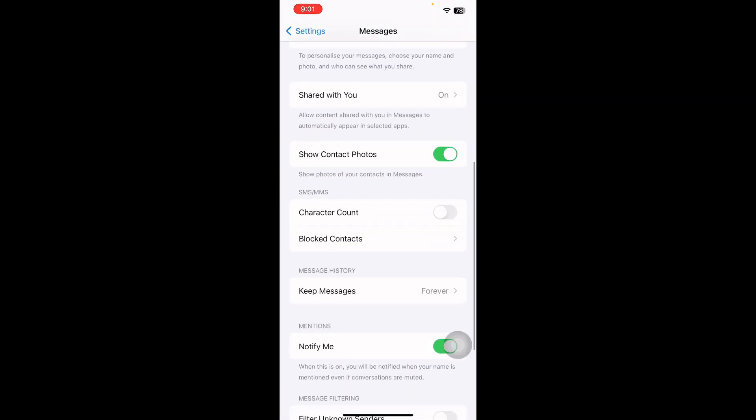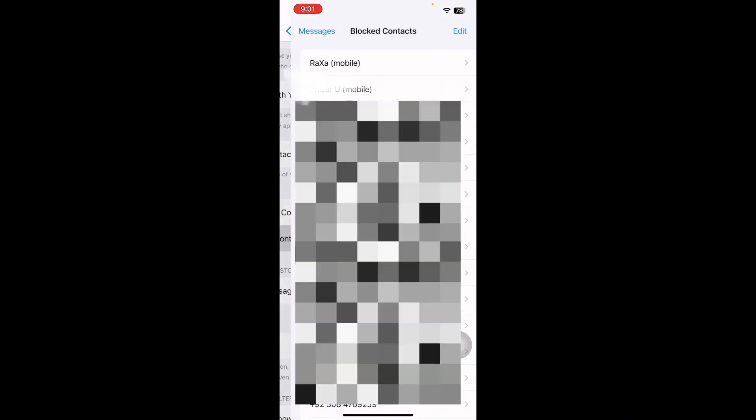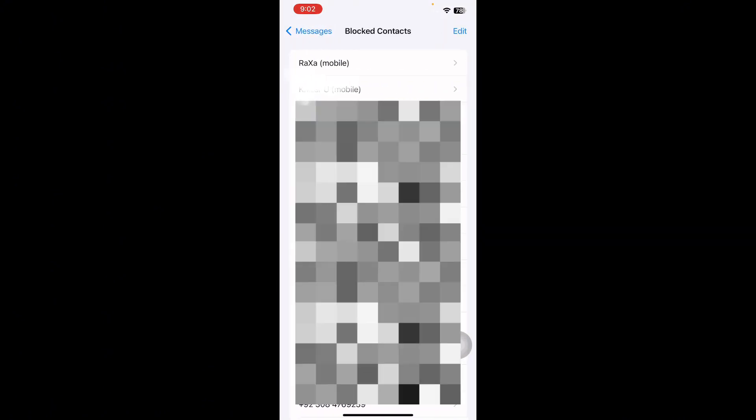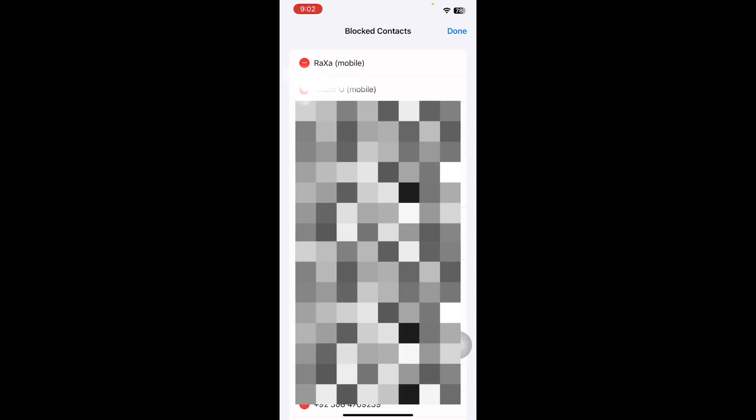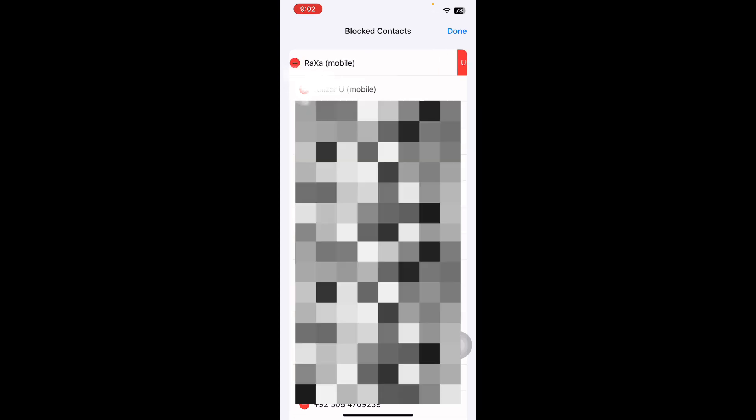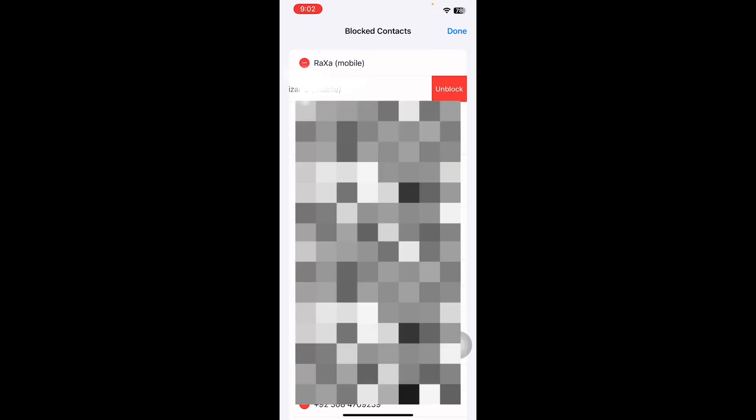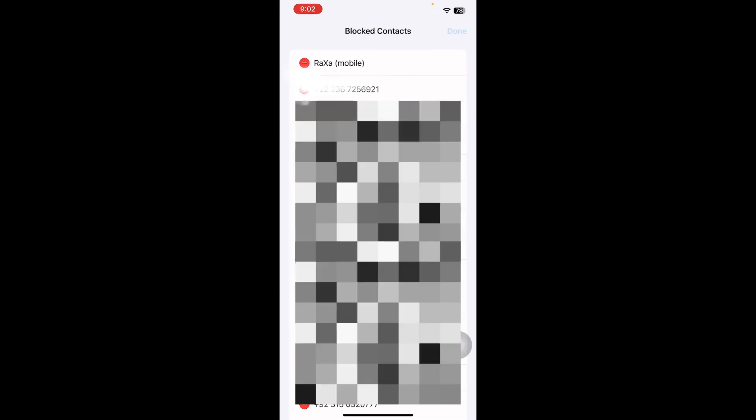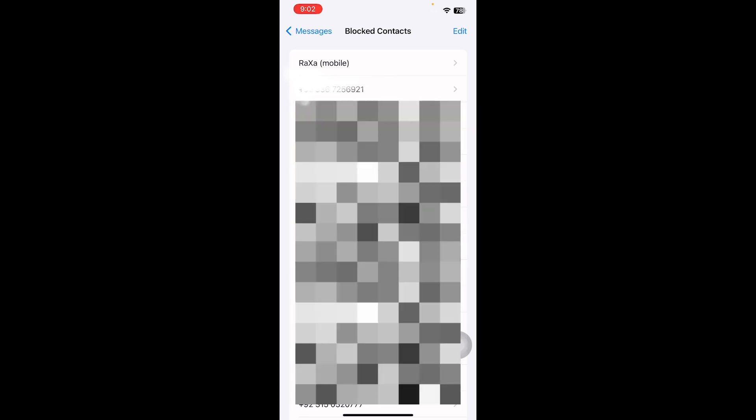Then scroll down and tap on Blocked Contacts. If the Android user is on the blocked list, tap on Edit to unblock, then tap on the minus sign and hit the Unlock button. Finally select Done to save the changes and you are done.